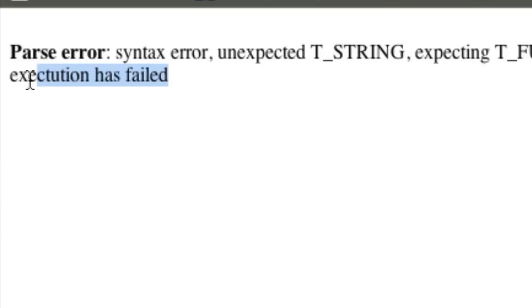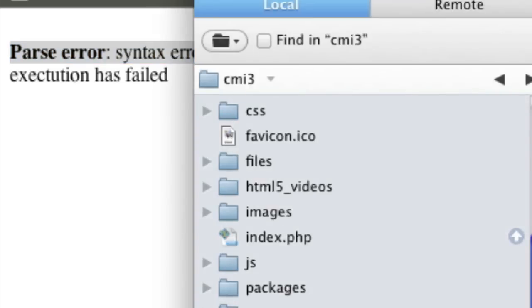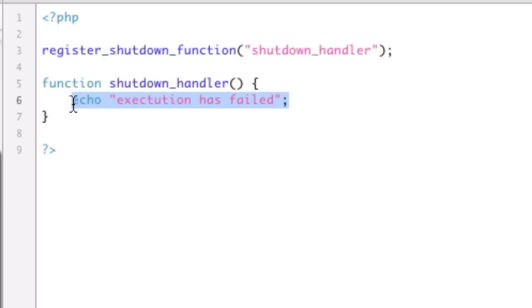Now the error comes in after the parse error. Okay? Because it got added and executed after it had failed. Okay? Which is what we want to have happen. So, now we have a function being called when our script has failed. So, the first thing that we need to do is get the last error.